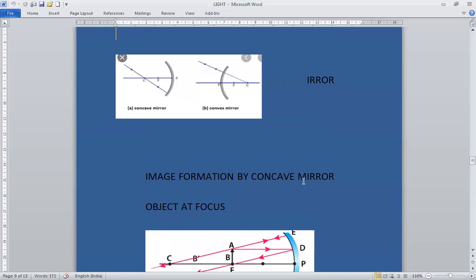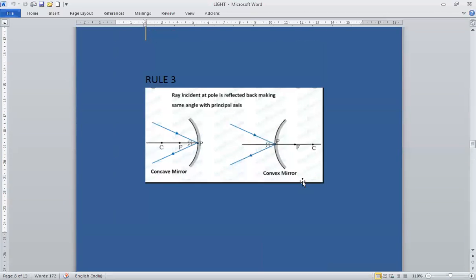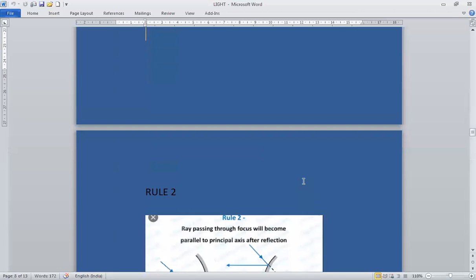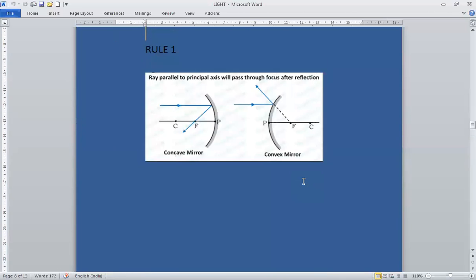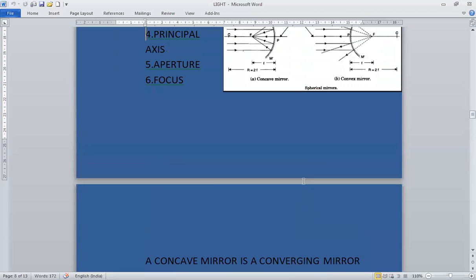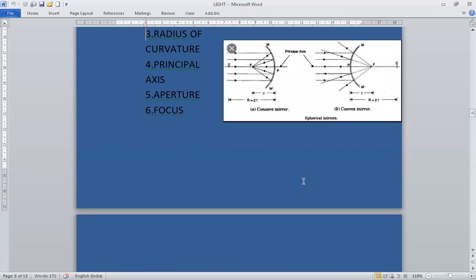In the convex mirror: when the object is at infinity, rays strike the mirror, diverge back, and if brought backwards, the image is formed at the focal point. The image is small in size, virtual and erect.